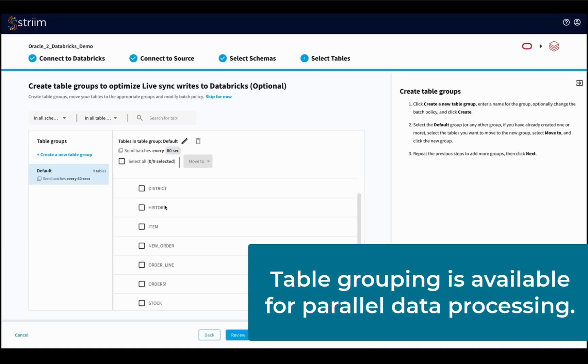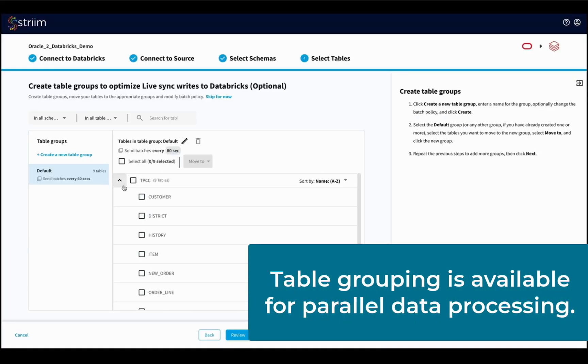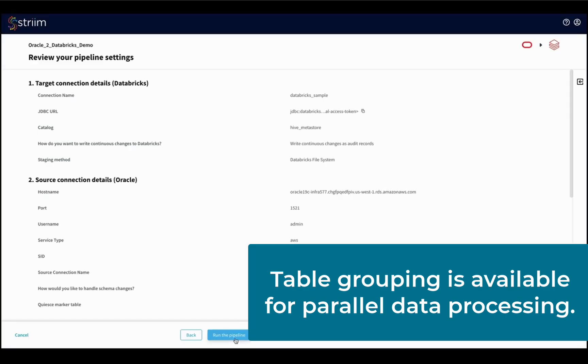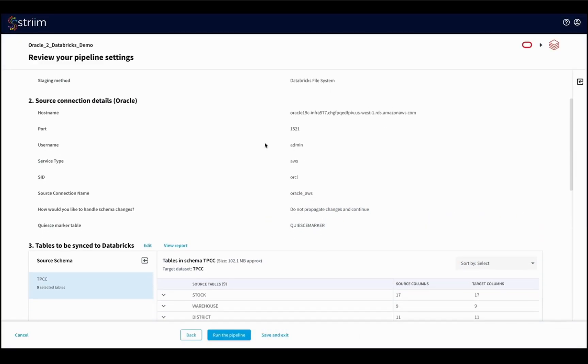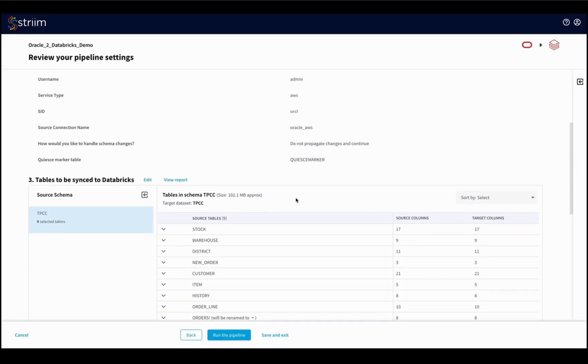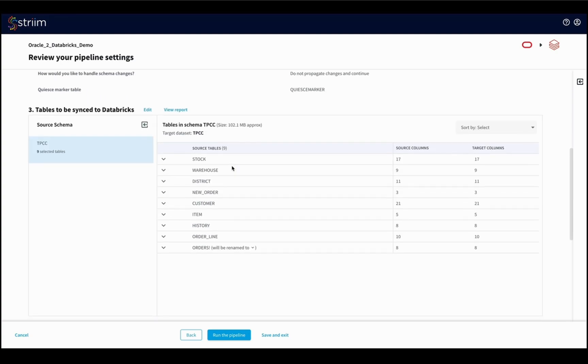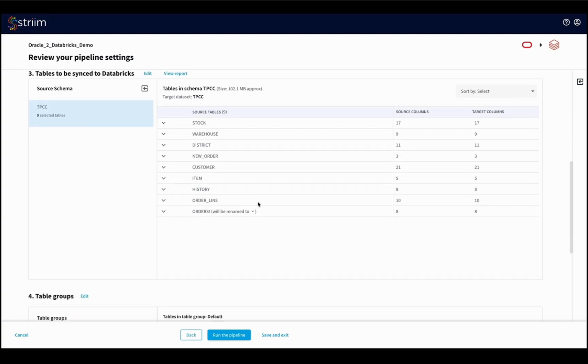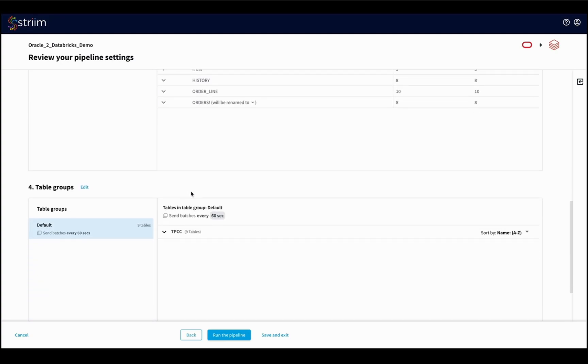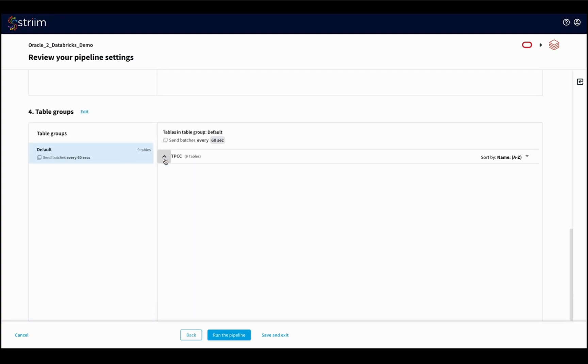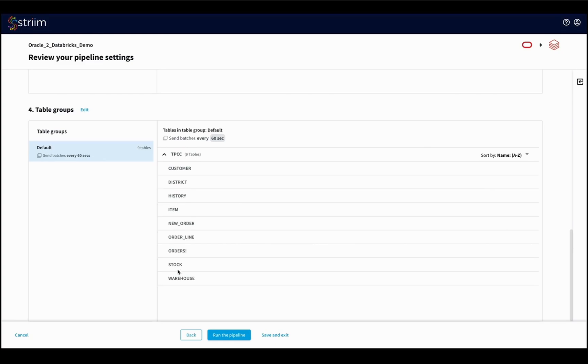Stream for Databricks also offers intelligent performance optimization with parallel data processing by grouping the tables. A summary is shown in case you choose to make modifications before running the pipeline. In this demo, we reviewed it and started the first pipeline.